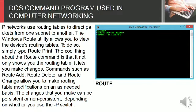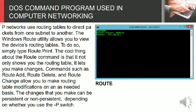Commands such as route add, route delete, and route change allow you to make routing table modifications on an as-needed basis. The changes that you make can be persistent or non-persistent, depending on whether you use the P switch.